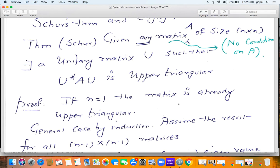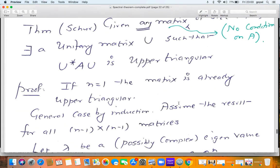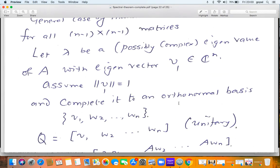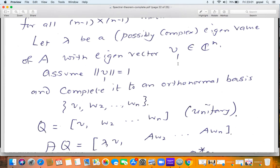The theorem is completely trivial if n = 1; if you have a 1×1 matrix, it is already upper triangular. Now let us prove the theorem by induction on the size of the matrix n. Assume that the result has been established for all (n−1)×(n−1) matrices, and now take an n×n matrix A. Pick an eigenvalue λ — this eigenvalue could well be complex. Take the eigenvector V₁, divide it by its length, and we can assume that V₁ is a unit vector.